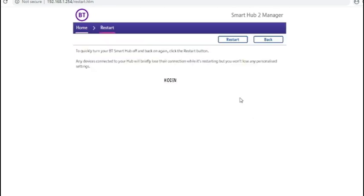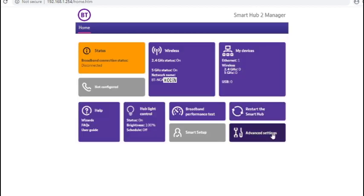There's an option to restart the BT hub so you don't have to go over and switch it off and on at the wall. And then finally the advanced settings section.